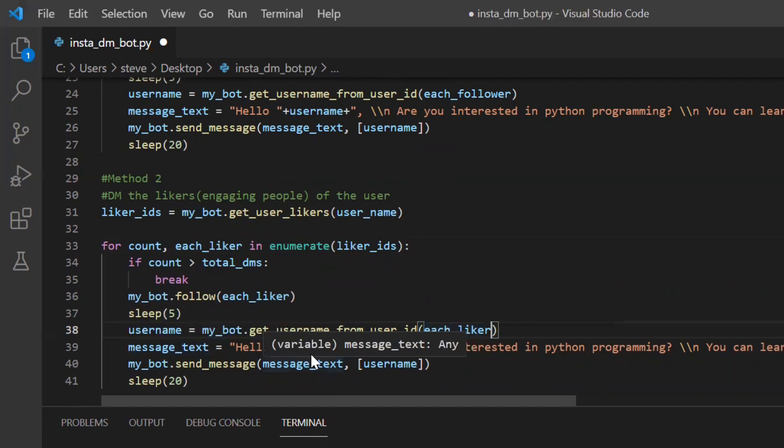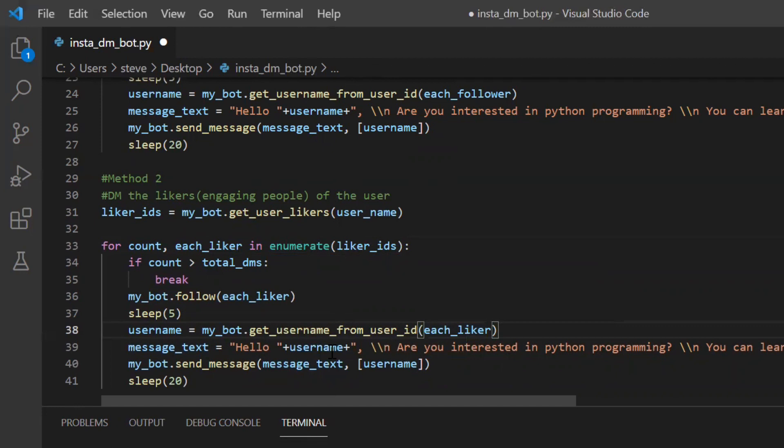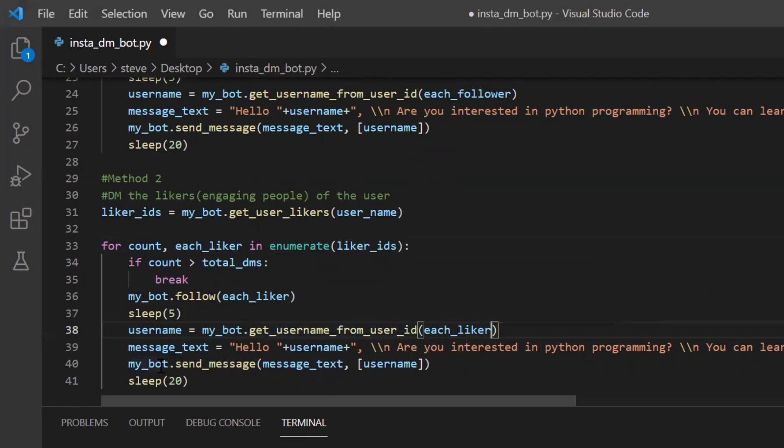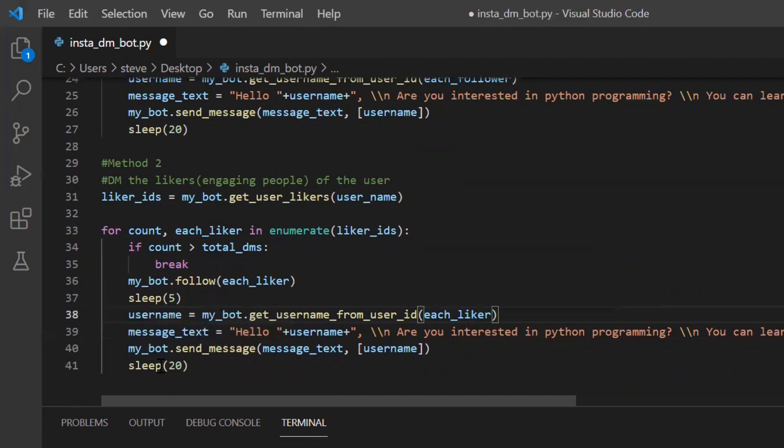And by this we also completed method 2. And I personally feel that method 2 is more better than method 1 because it gives you engaging people. You are sending messages to people who are likely to not only follow but also engage with your content.